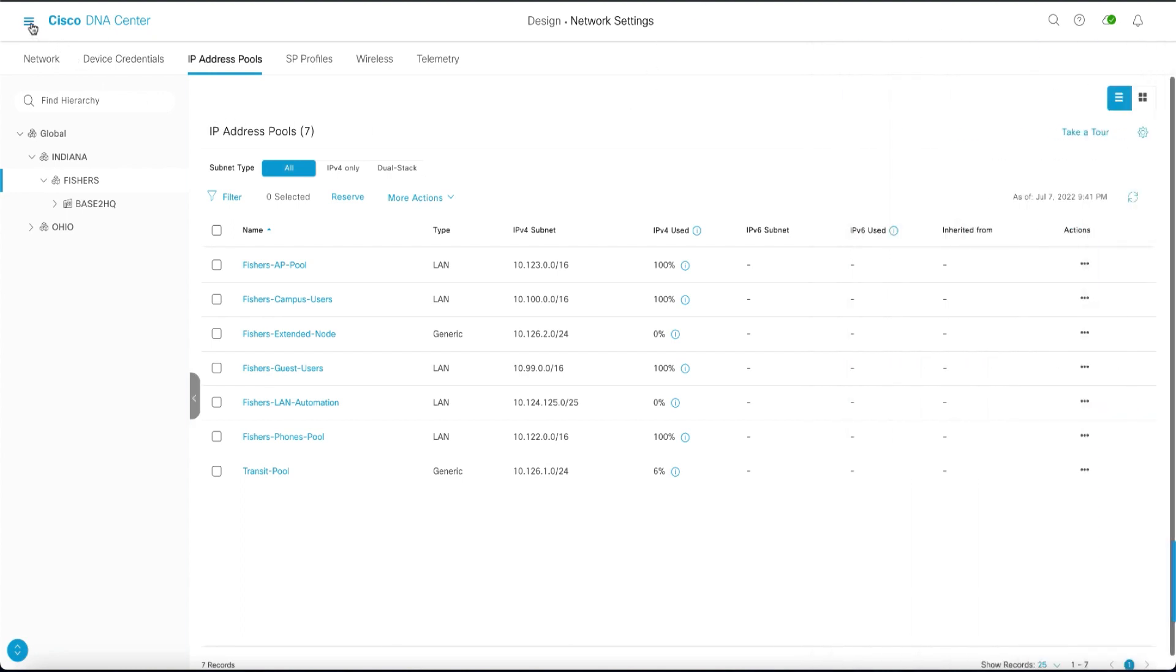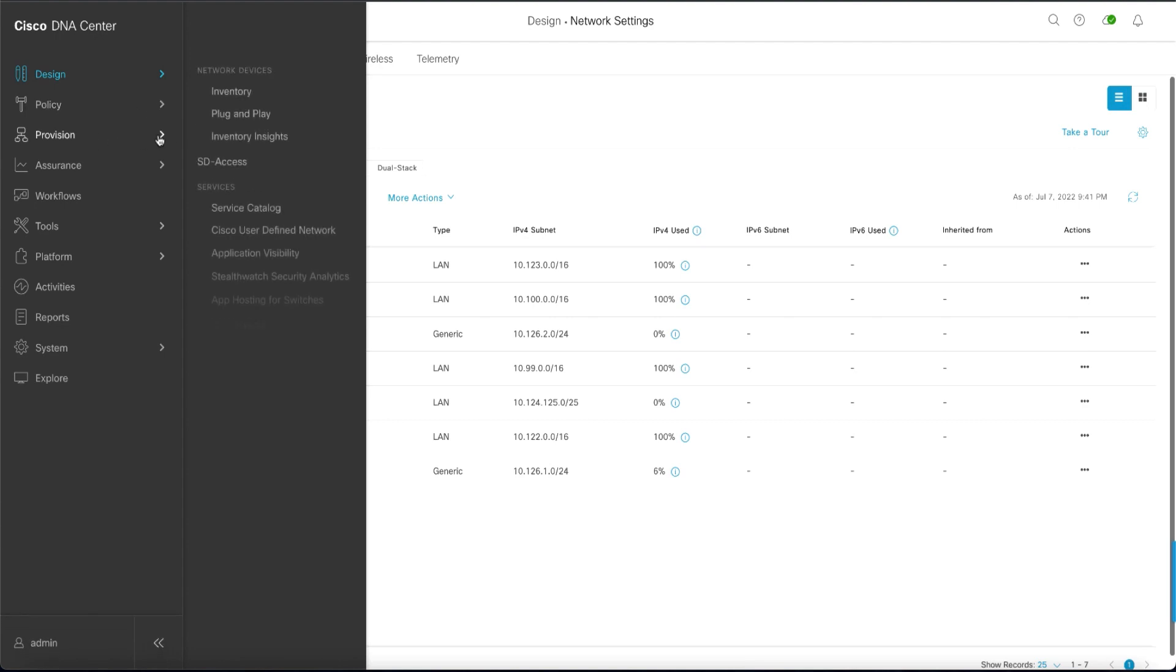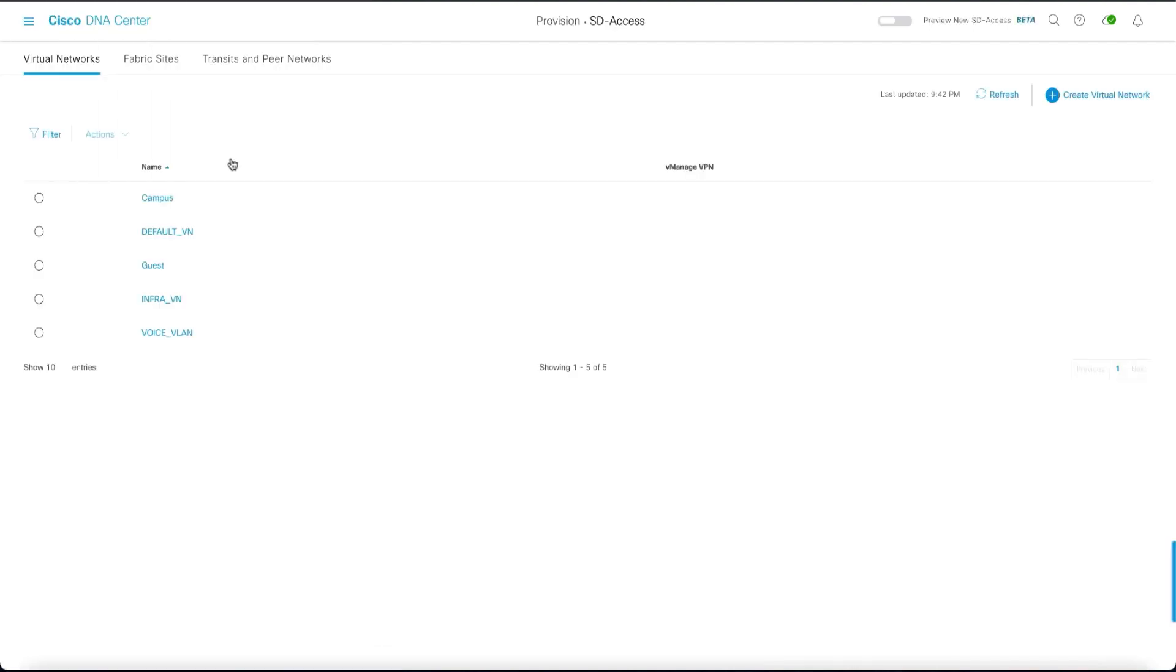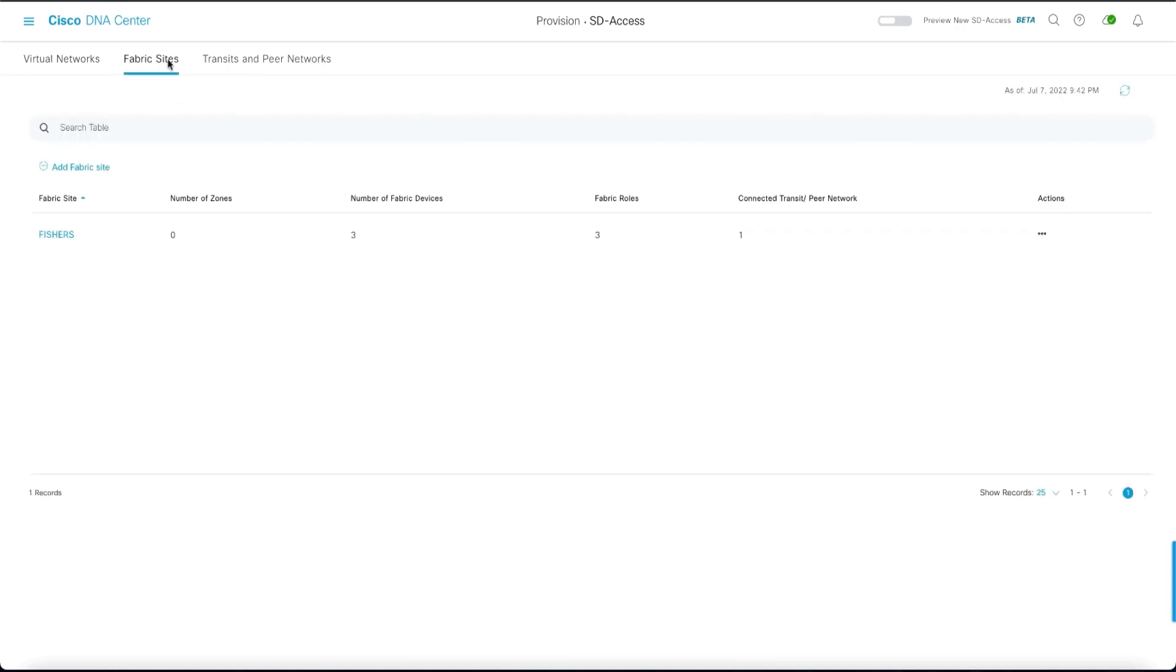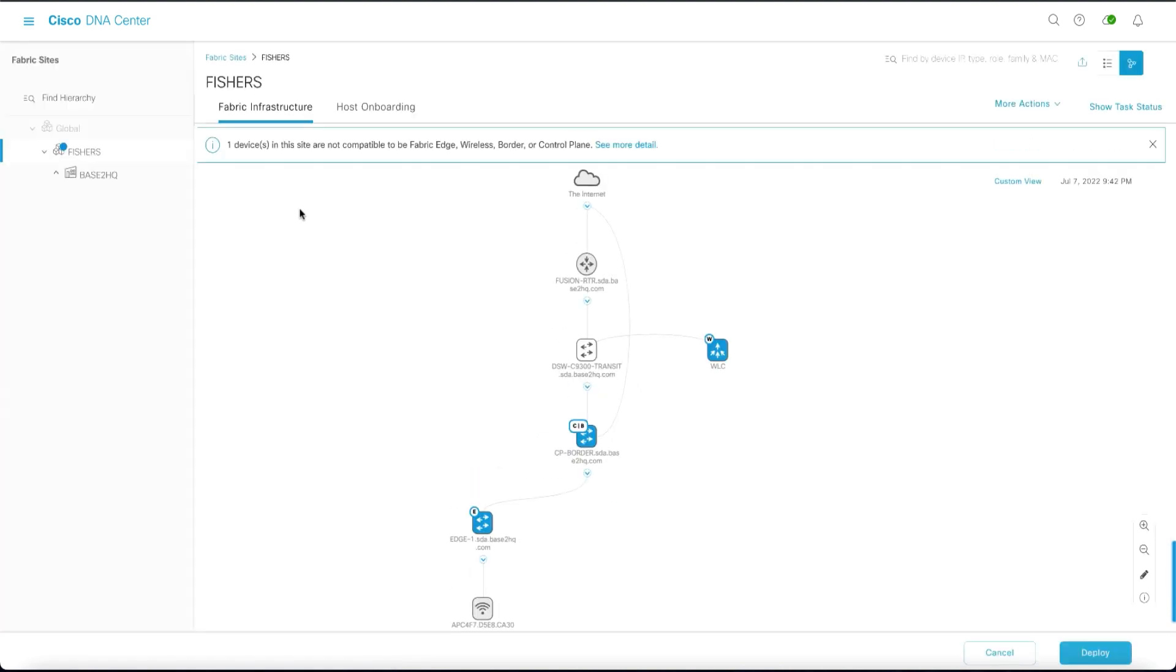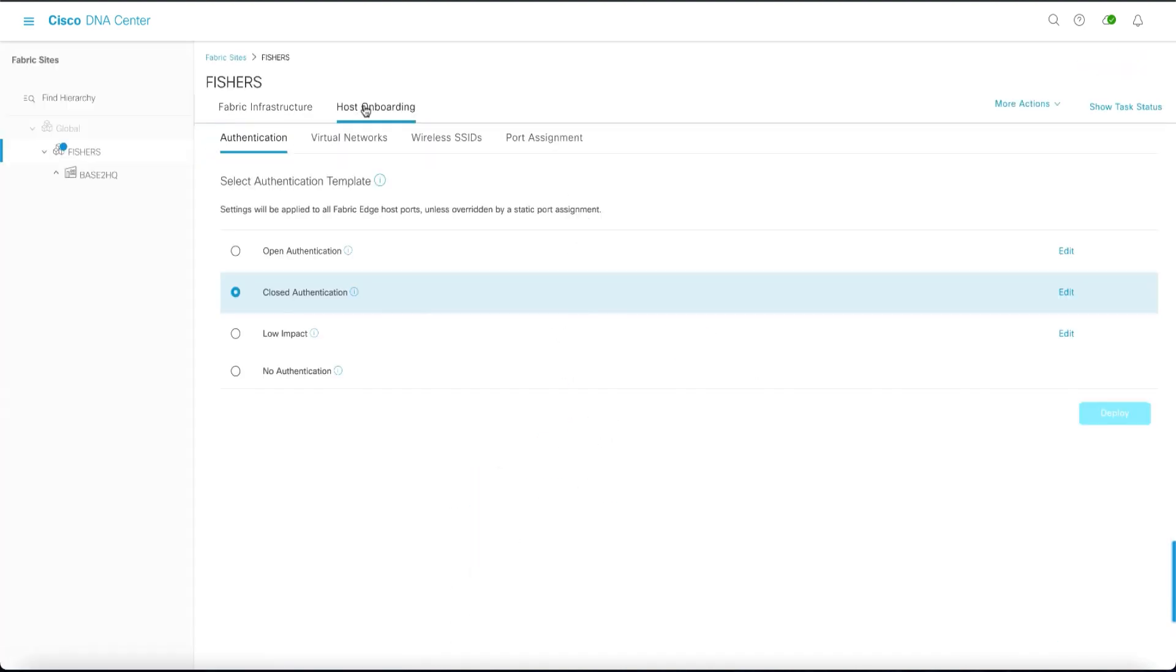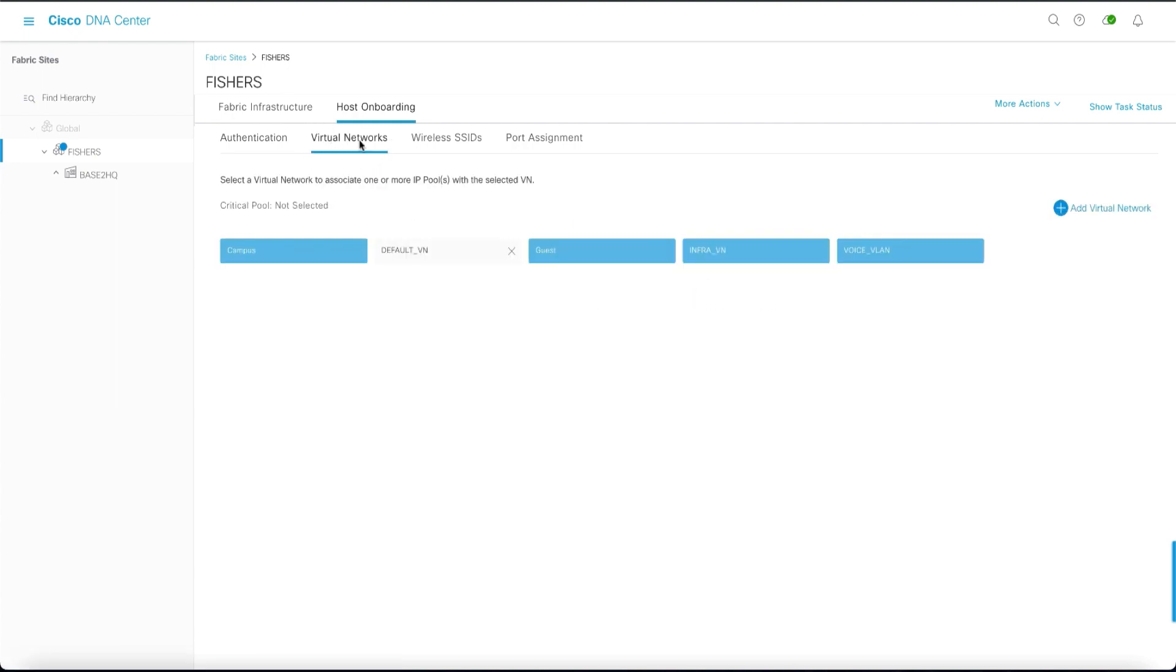For the next stage we will then go to provision and software defined access. We'll choose the fabric, select the fabric. We will then go to host onboarding, choose virtual networks, and select the infra VN.